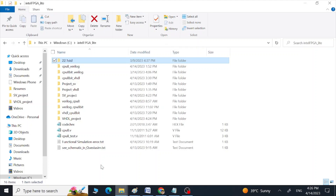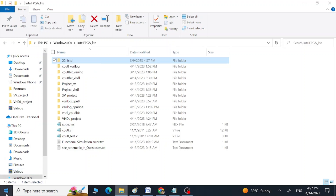Hi guys, Assalamu Alaikum, this is Arif. In this video I am going to show you how we can compile and run simulations using Quartus without a testbench. First I am going to show you how we can perform this using SystemVerilog code, and then I am going to show you how we can do the same thing using VHDL code.